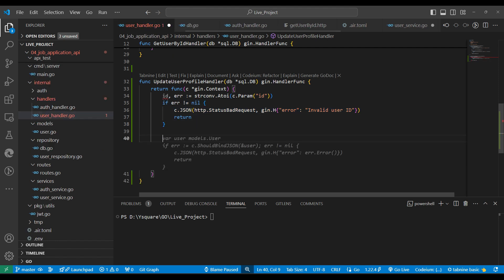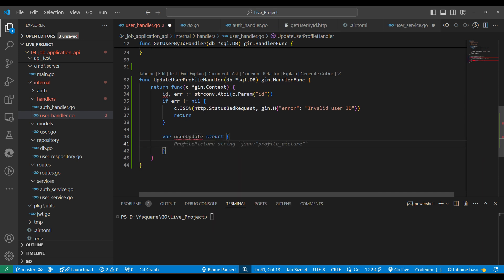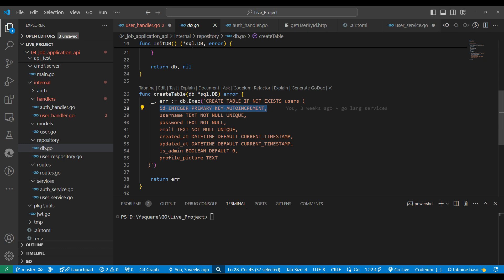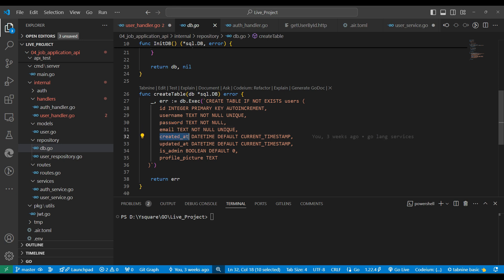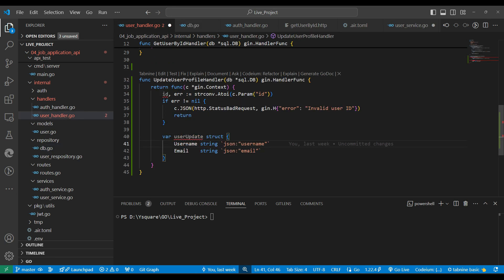For learning purposes, after that we'll create a struct with the properties we want to update in the database. We'll write down a UserUpdate struct and define username and email ID. Looking at the database structure: ID is auto-increment, password is updated via forgot password, created and updated dates are auto-generated, admin and profile picture will be handled separately. So here we update username and email ID only.